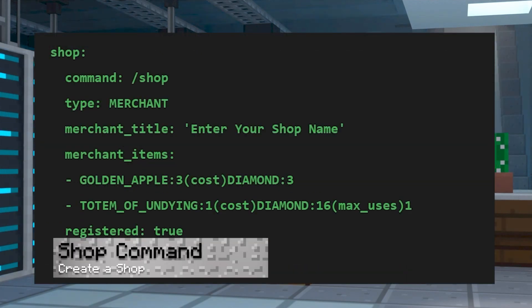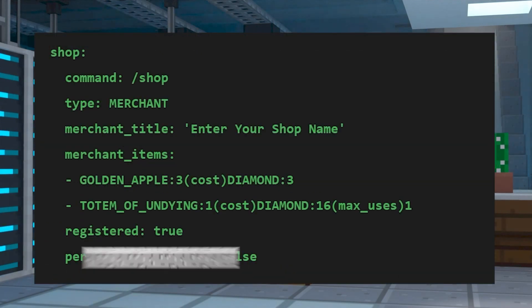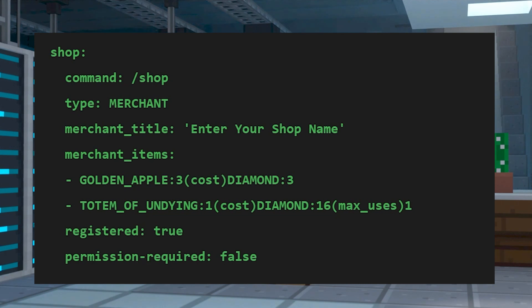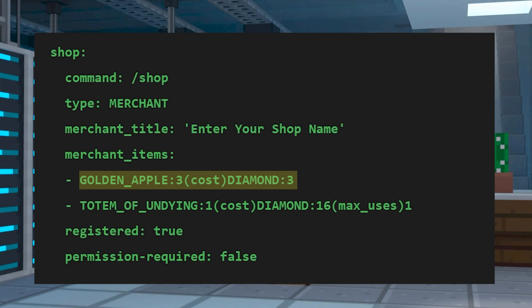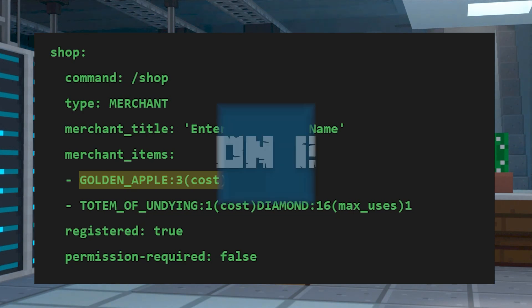The last one we're going to go over is creating a custom trait. You can make custom villager-like traits that players can use as a shop. MyCommand allows you to set max usage for a specific trade and grants you the ability to use any in-game item for trading using this format.